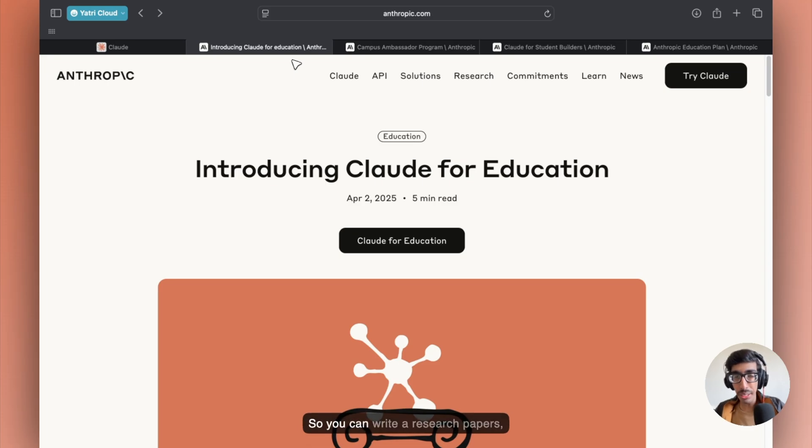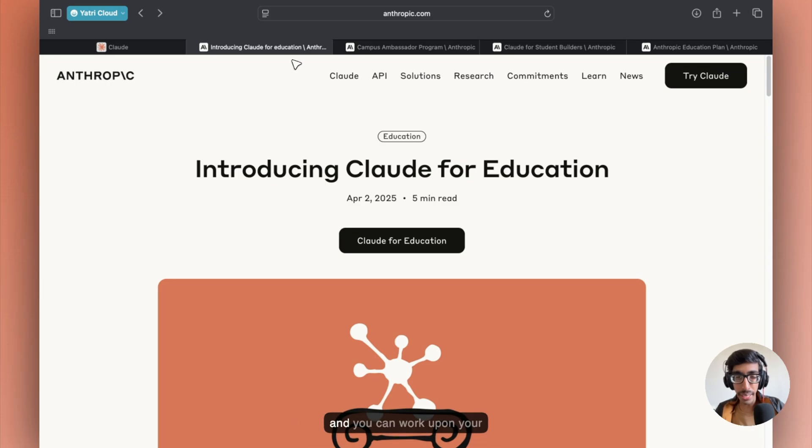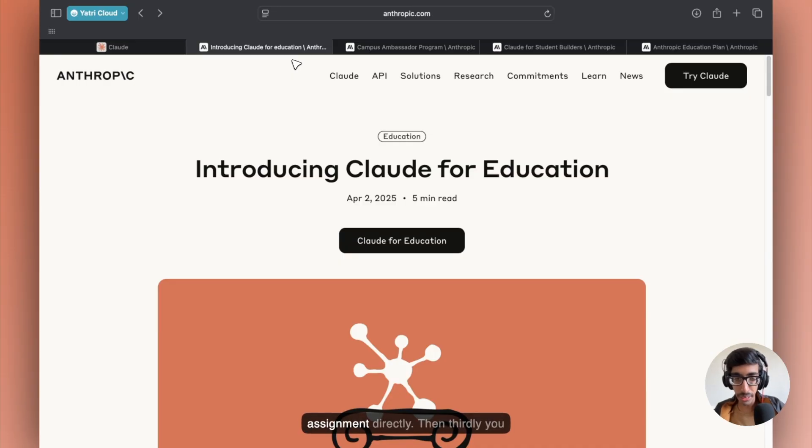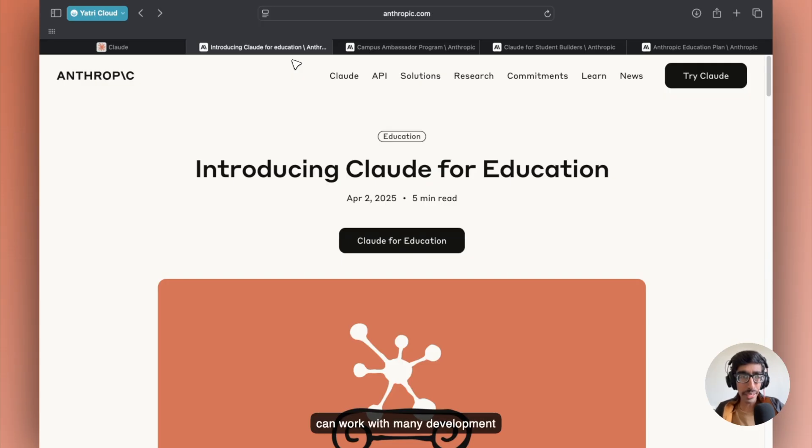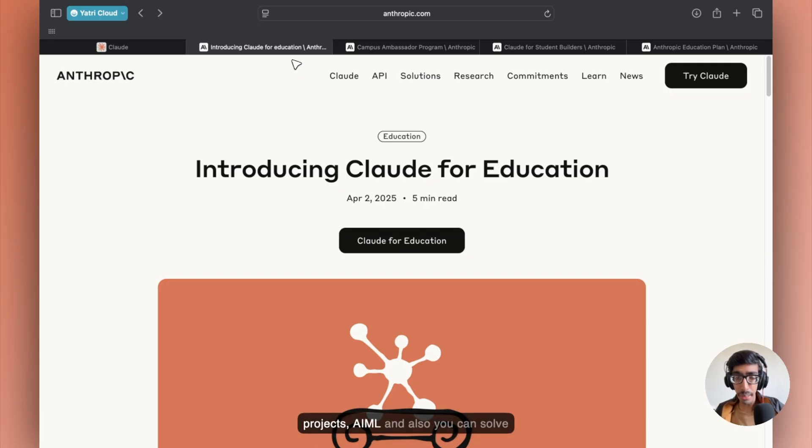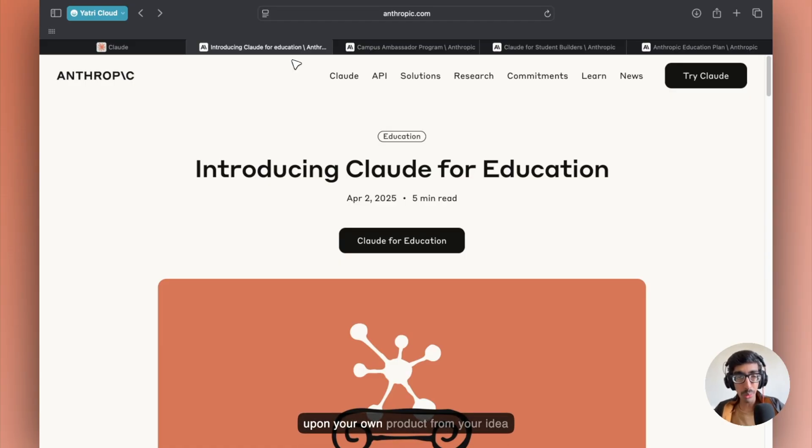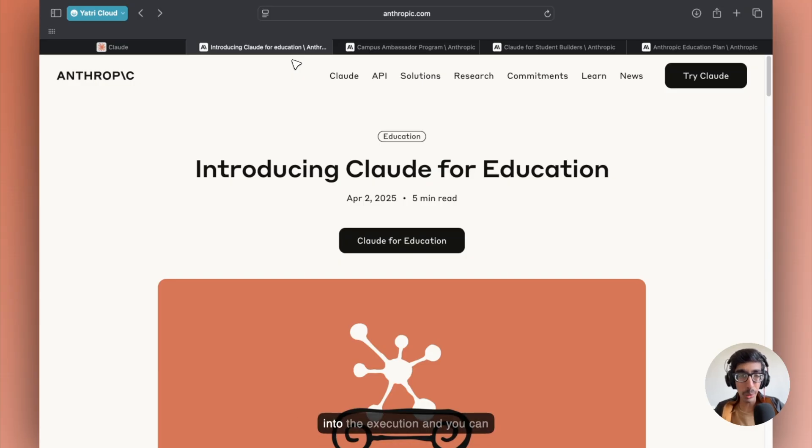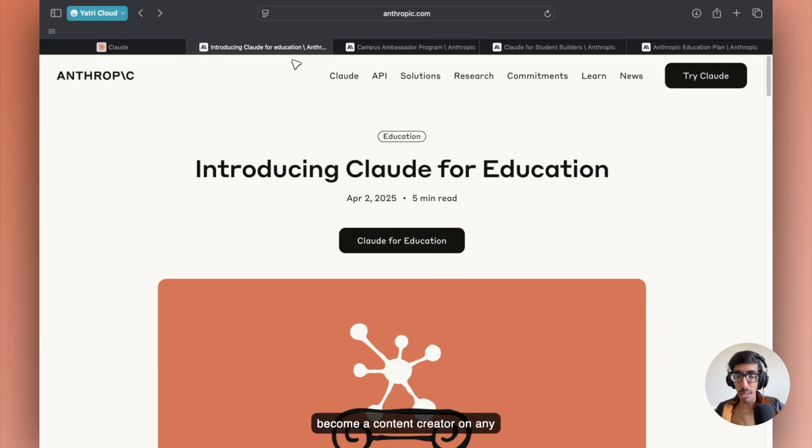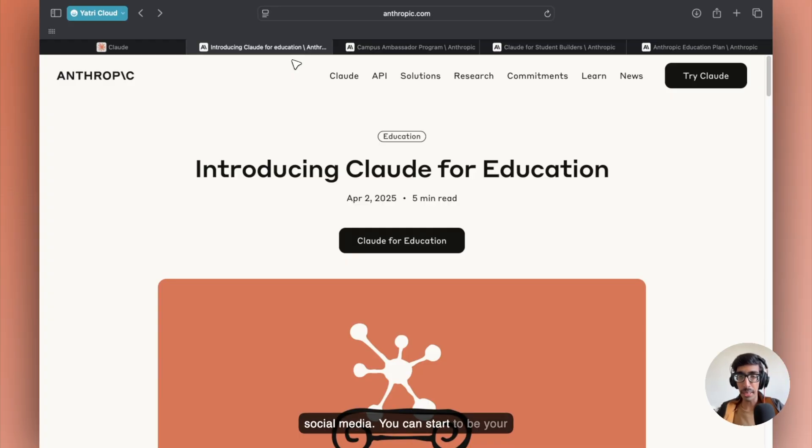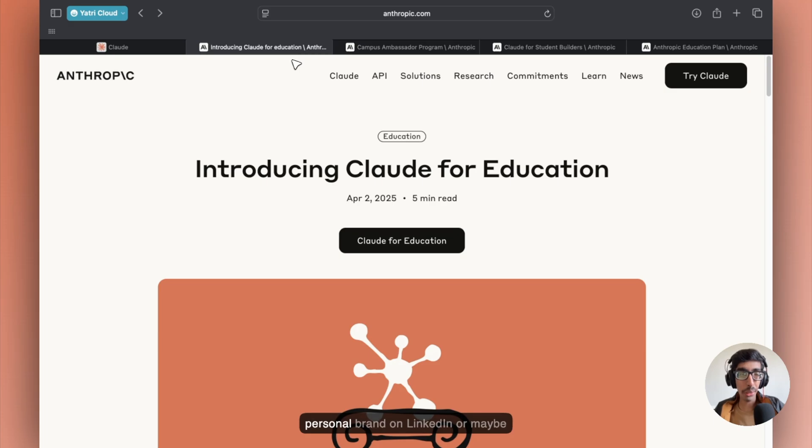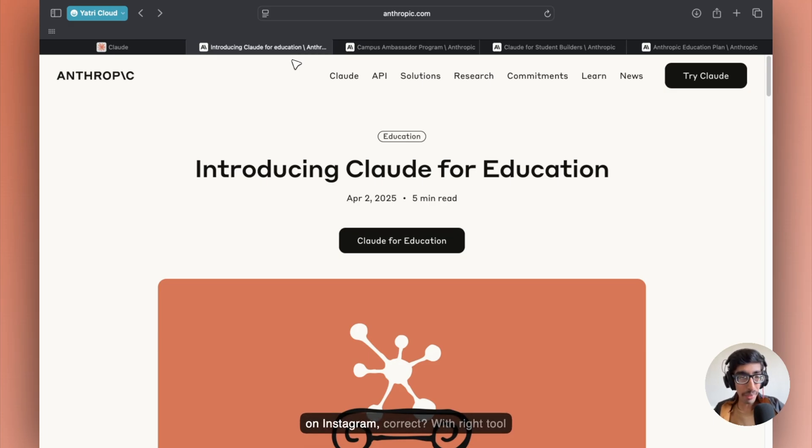You can write research papers, get feedback and work on your assignments directly. You can work with many development projects, AI and ML. You can solve highly complex mathematical problems. And you can work on your own product from idea to execution. You can become a content creator on any social media, start your own YouTube channel, and build your personal brand on LinkedIn or Instagram.